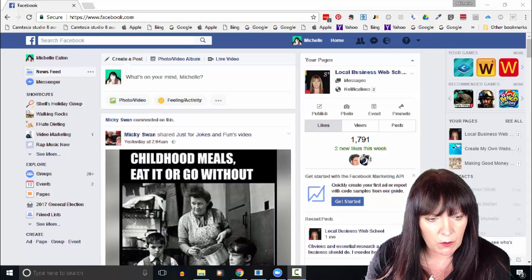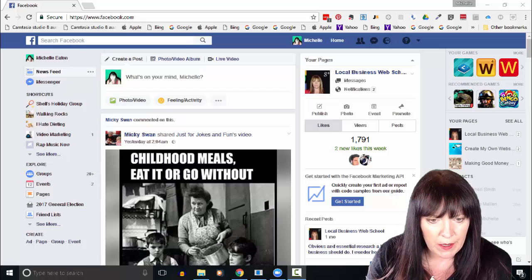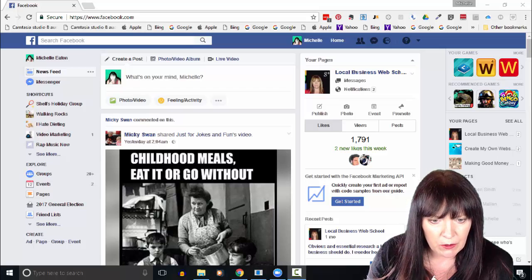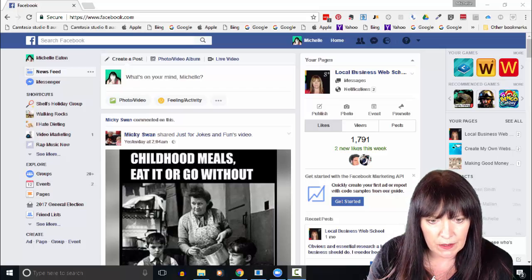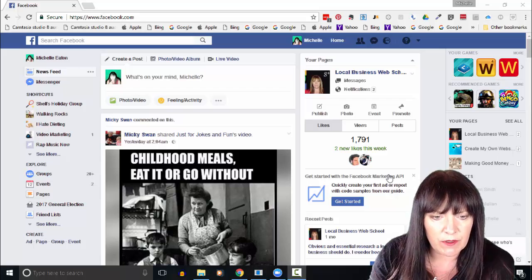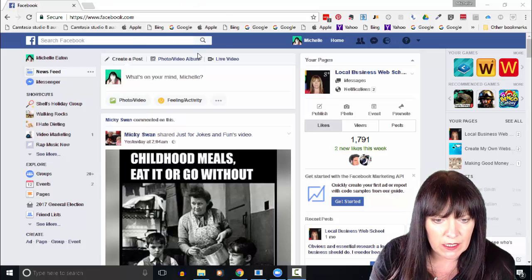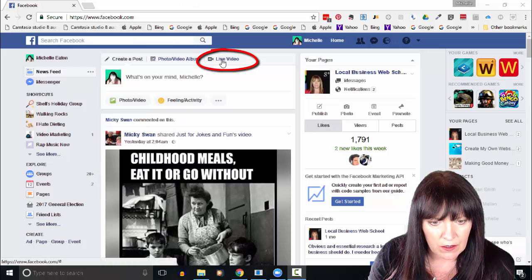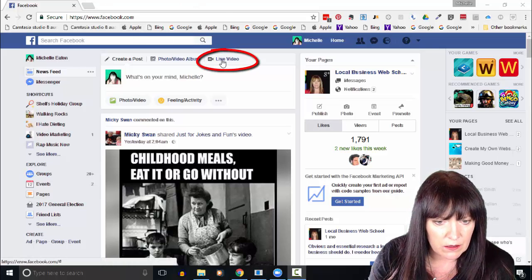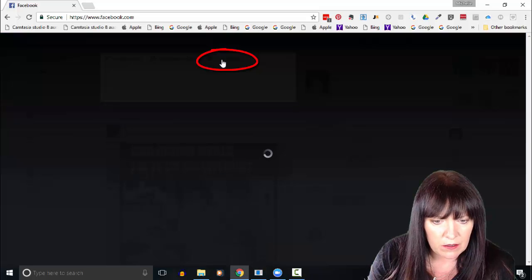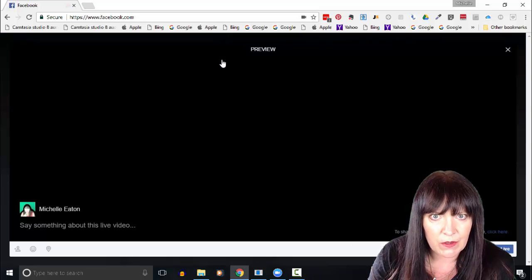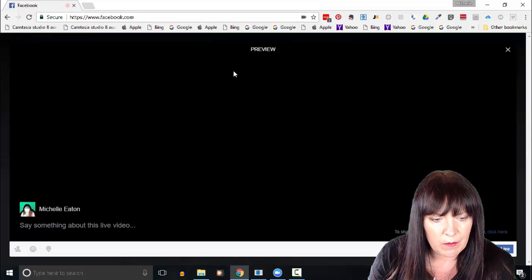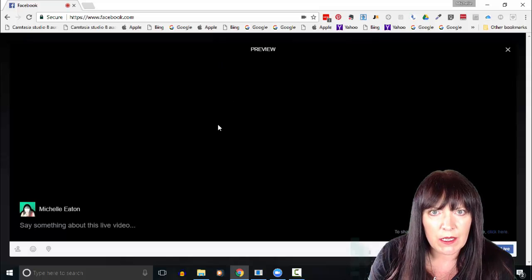So I just wanted to quickly record this for you. When you go to Facebook to do a live video, you can see there's the icon there. If we click that, it automatically picks up the camera and the microphone.